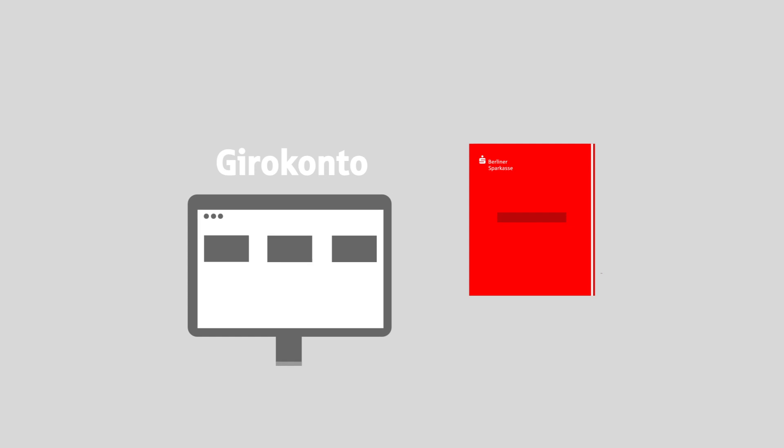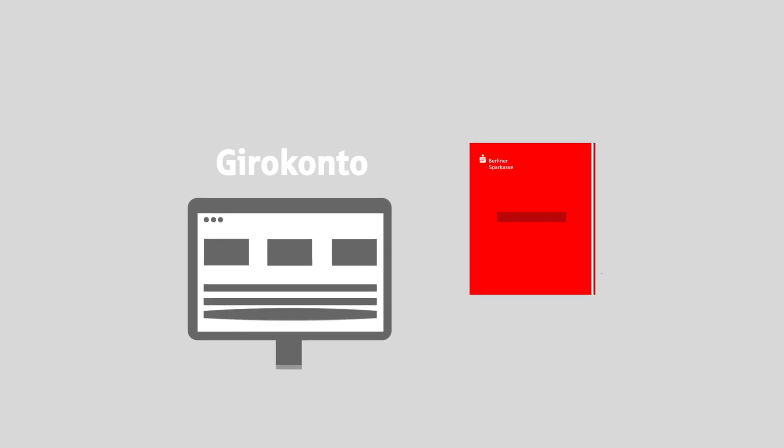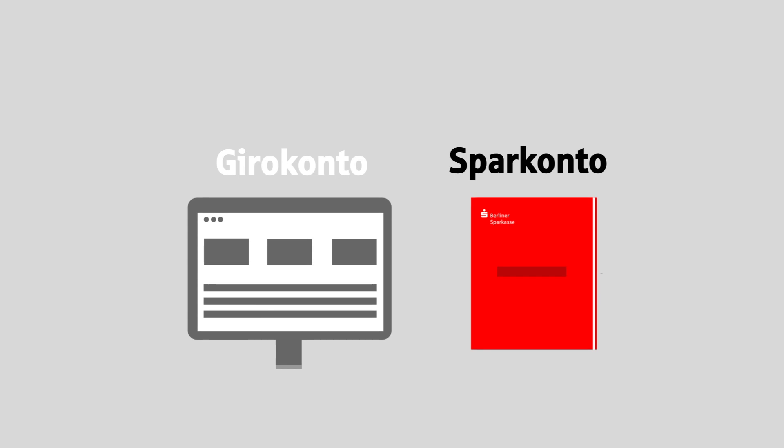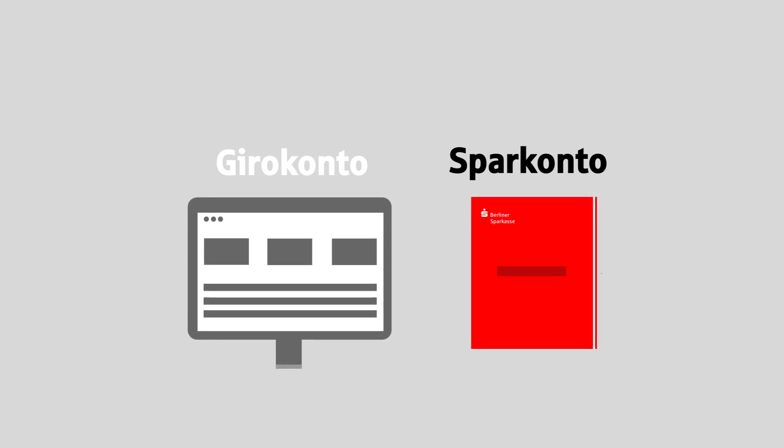Good to know! Two main types of bank accounts exist in Germany. The Girokonto, which is an equivalent of the current account, and the Sparkonto, which you may know as the deposit or savings account.